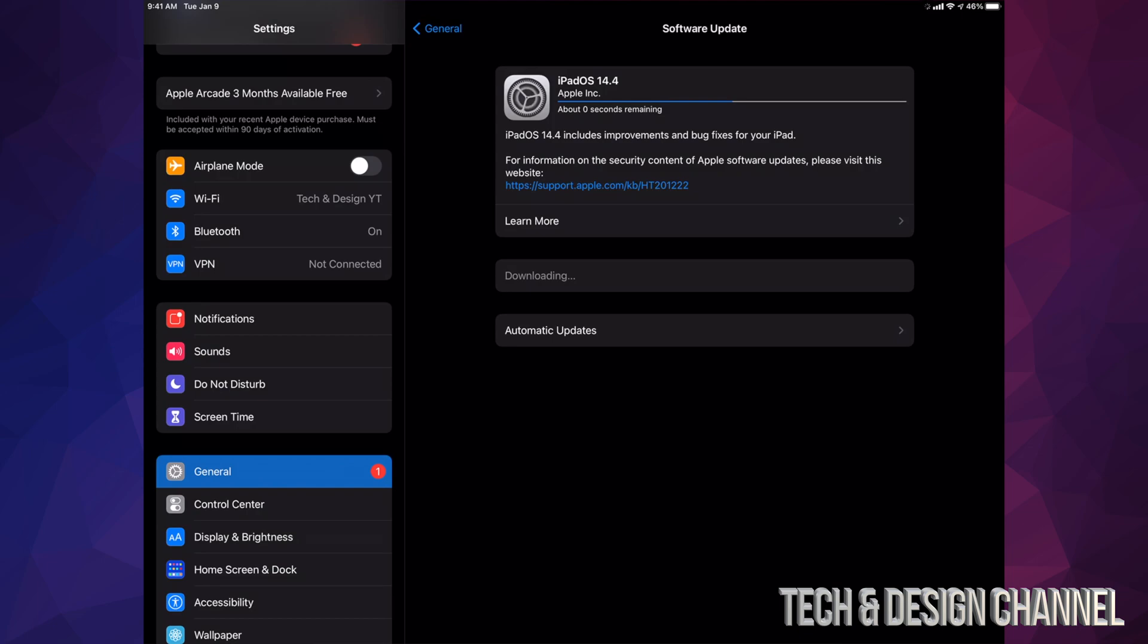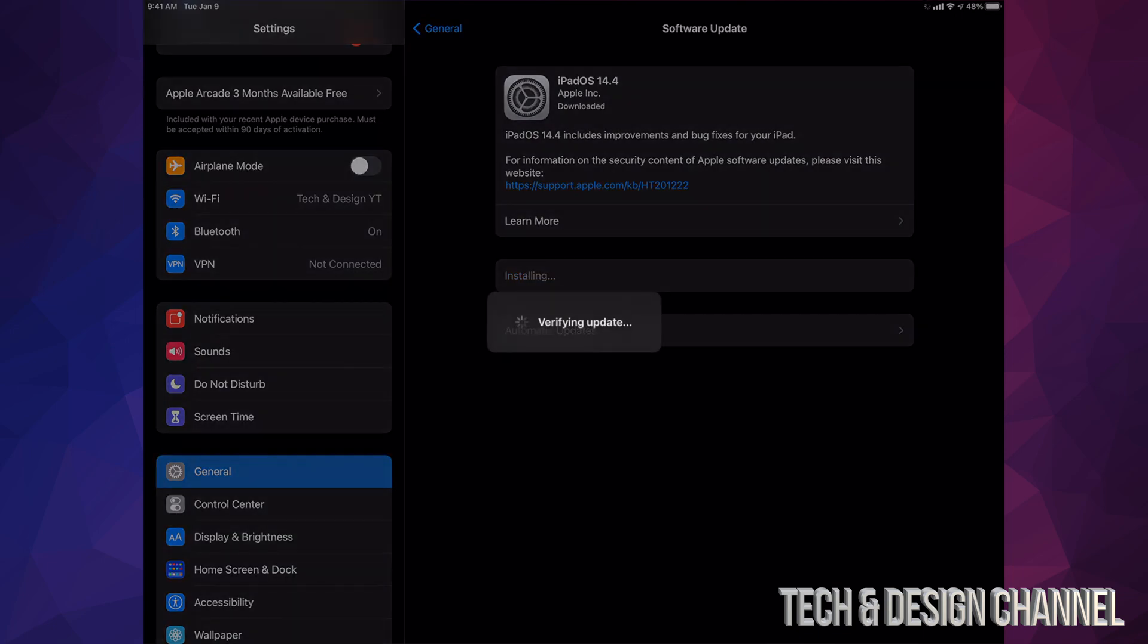So just a few minutes after, you're going to see this Install Now. Just tap on Install Now. It's going to verify the update and it's just going to restart.